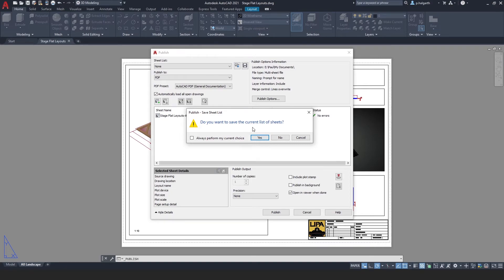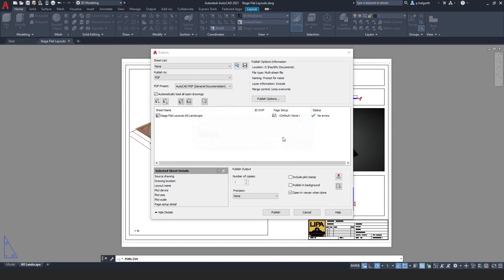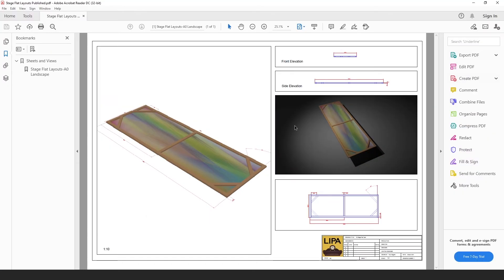It will ask you if you want to save this current list of sheets. If you do you can, otherwise hit no and it will then generate a PDF for you. It's as simple as that.